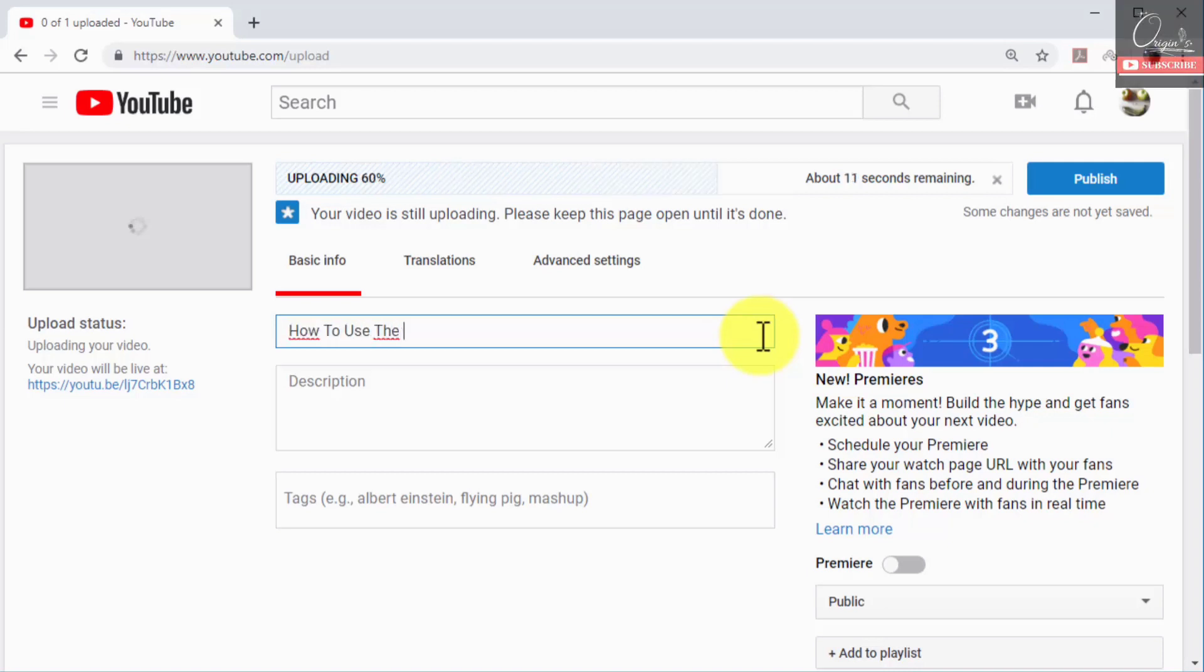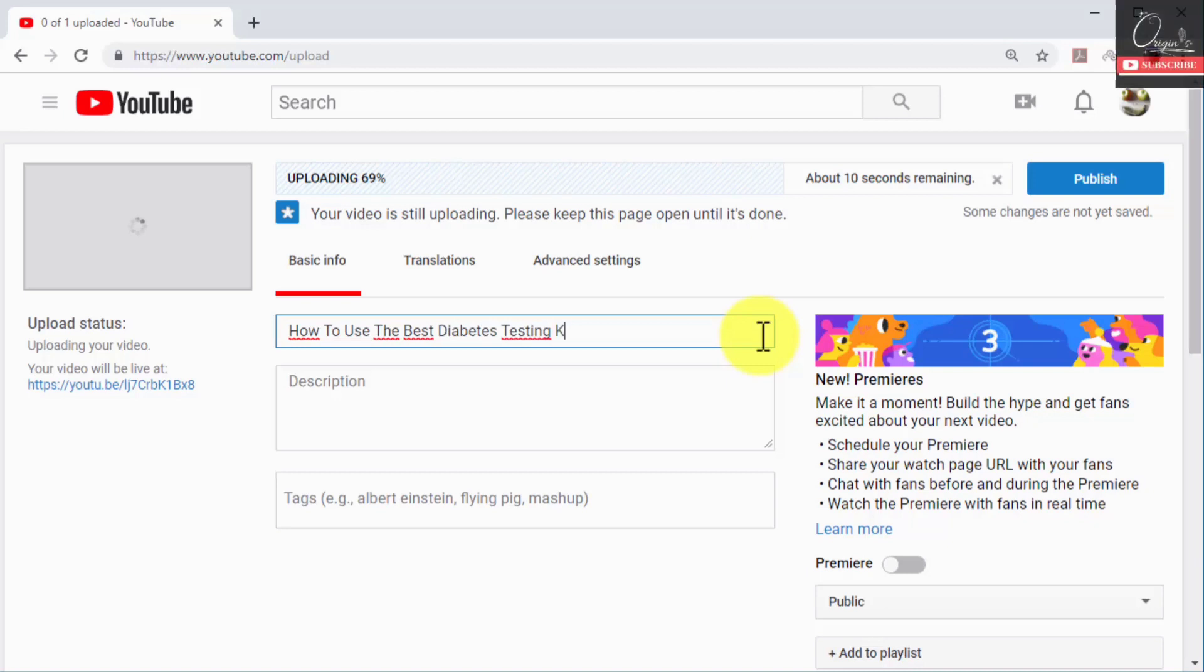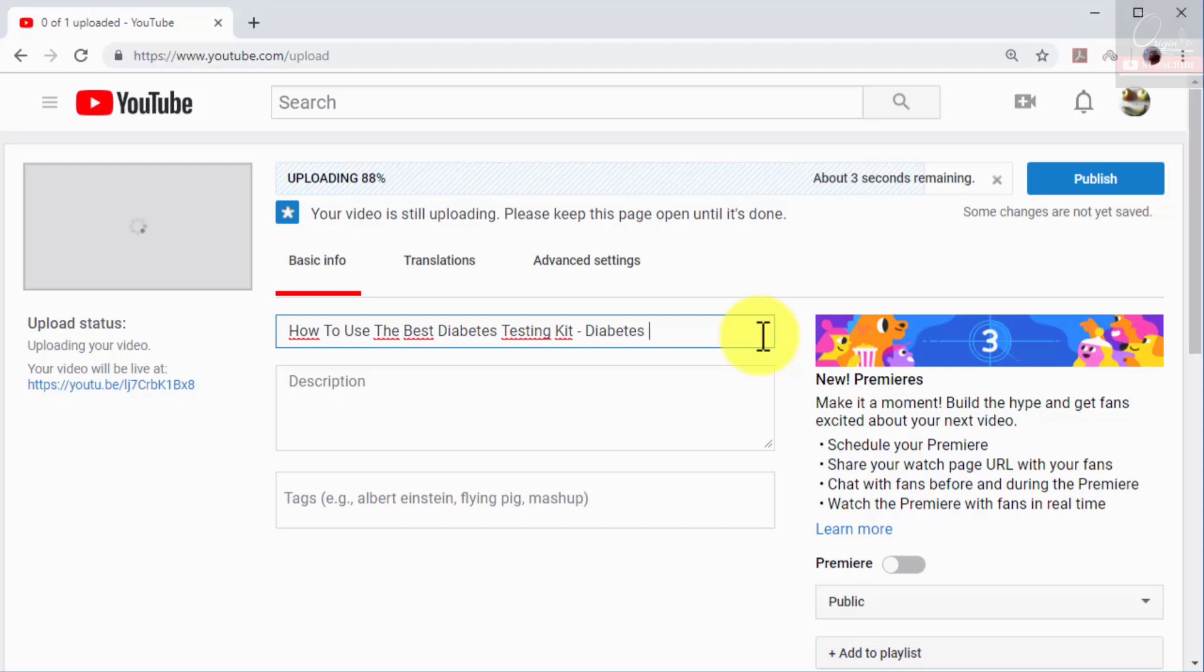Type your video title in the title field. In this example we are going to enter a high search volume term in our target niche followed by our main target keyword.